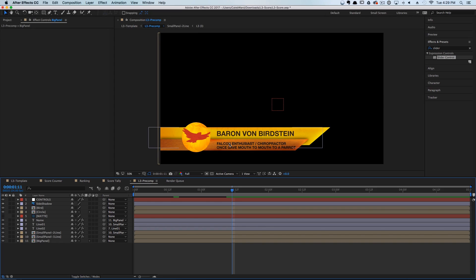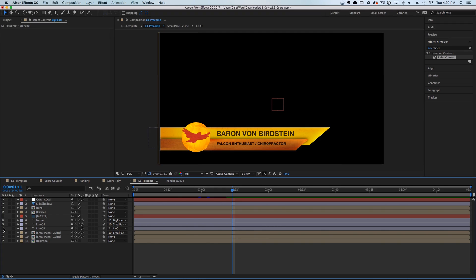Specifically, we want to give our editors the ability to choose between a single subtext line or a double subtext line. We have all of our layers set up so we could hypothetically pick between a single line or a double line. We also want to give our editor the ability to customize the drop shadow.